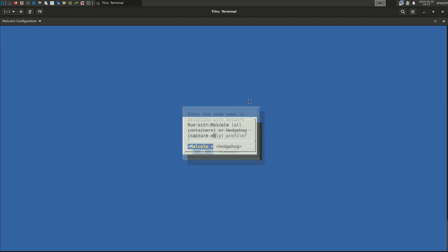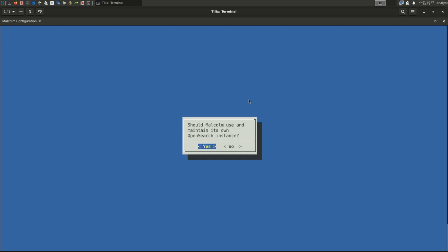Which Malcolm run profile should this instance run? A full Malcolm deployment or a capture-only configuration that will forward its data to another Malcolm instance. In this example, we're configuring a full Malcolm installation which includes all of Malcolm's dashboards and other components. Select Malcolm.